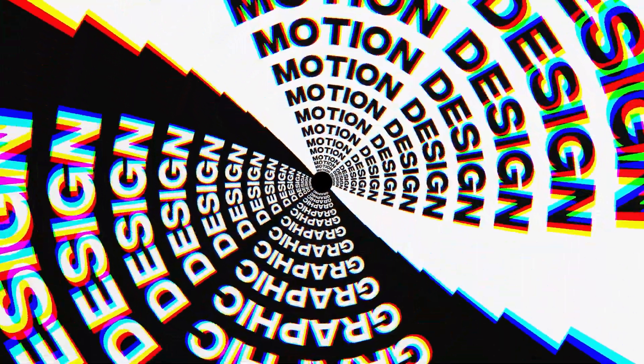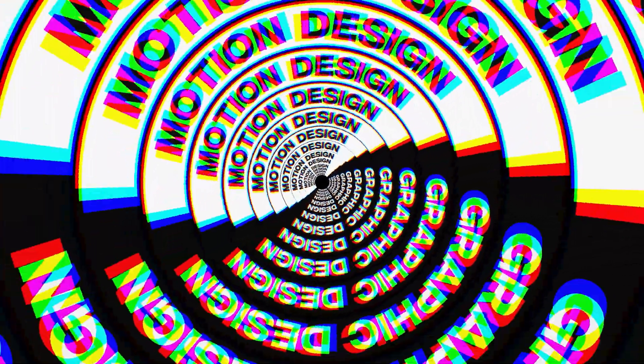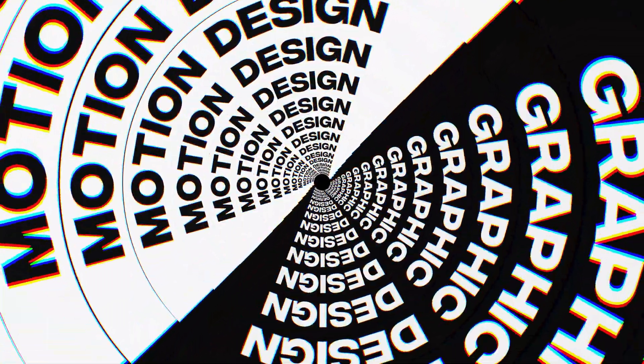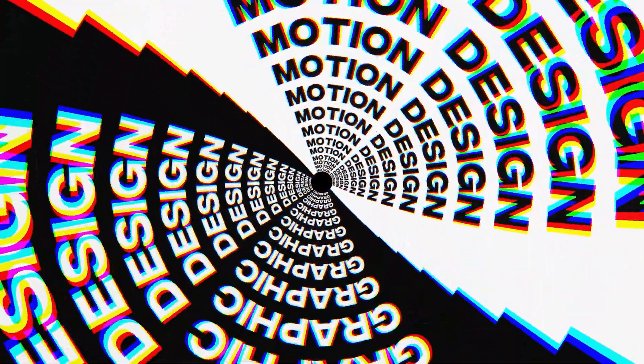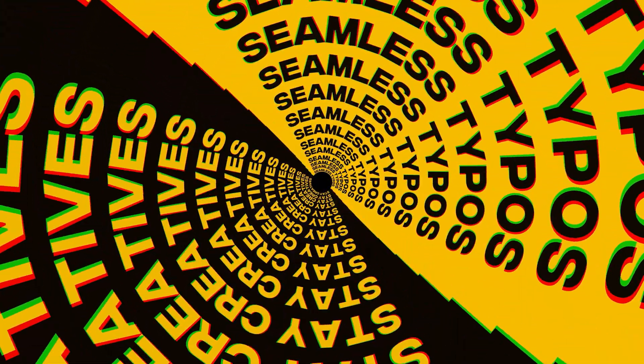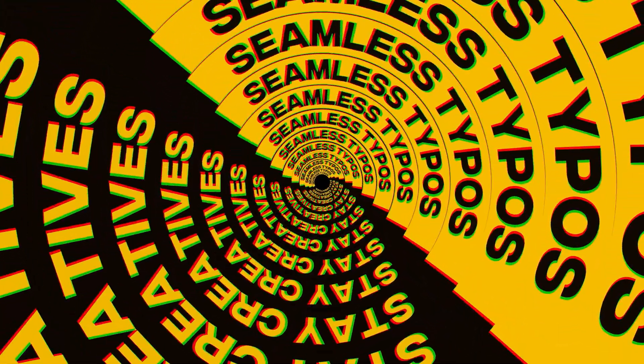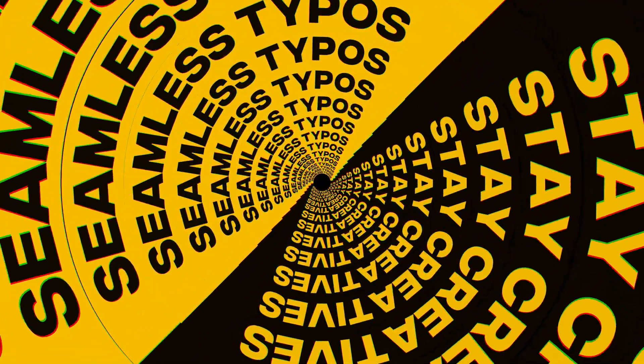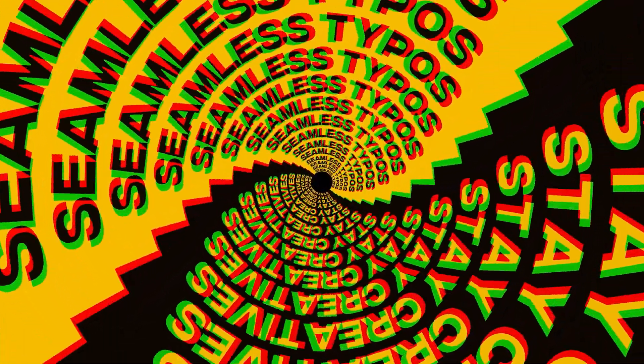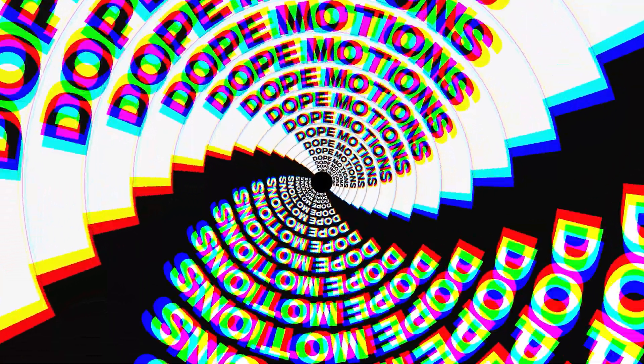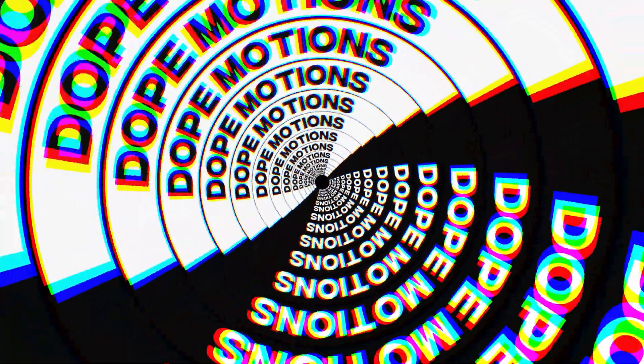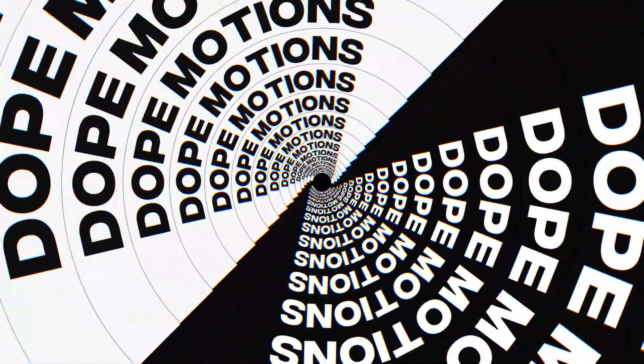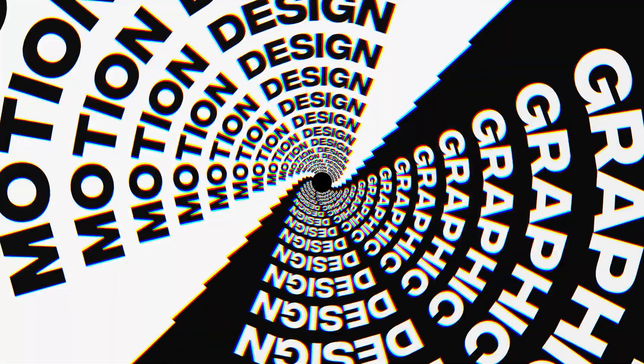Hey guys, what's up? I am Nikhil from Dope Motions and welcome to this brand new After Effects tutorial. In this video I'm going to show you how to create a dynamic rotating typography animation in After Effects. This video is filled with unique techniques and tricks so make sure to watch this video till the end.